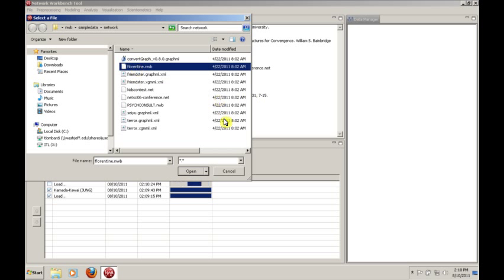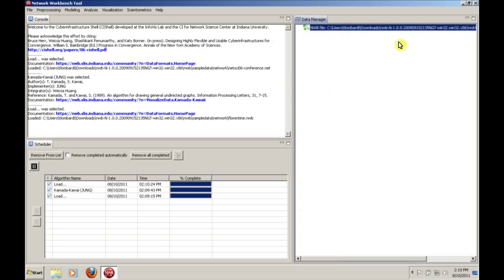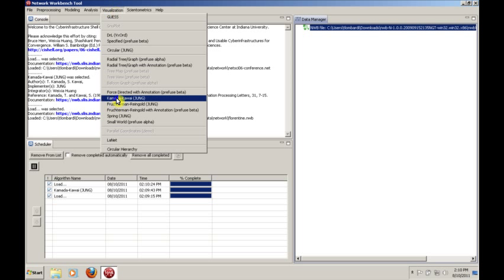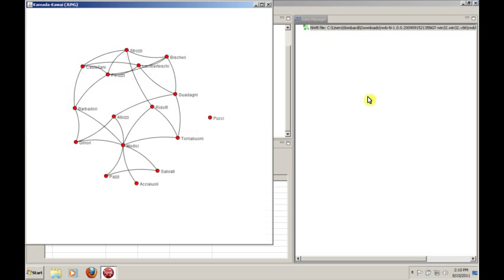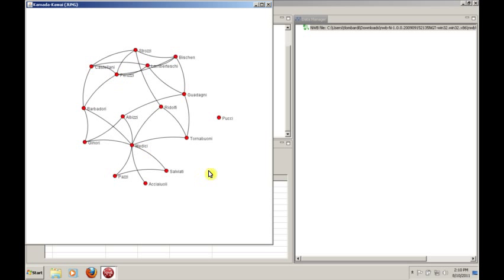If you open up Florentine.nwb, the data manager will track what networks you have open, and this icon denotes that it is in fact a network. At this point, we can do the same thing, like we can visualize it if we like. Notice that we're modeling people here. We will discuss this in more detail both in this tutorial and later in class. But suffice it to say these are important Florentine people in the early 15th century, and this is a data set that has been studied quite a bit, and we will study that as well.